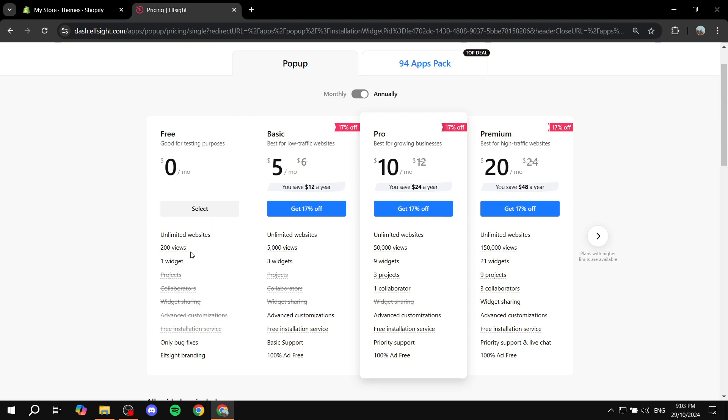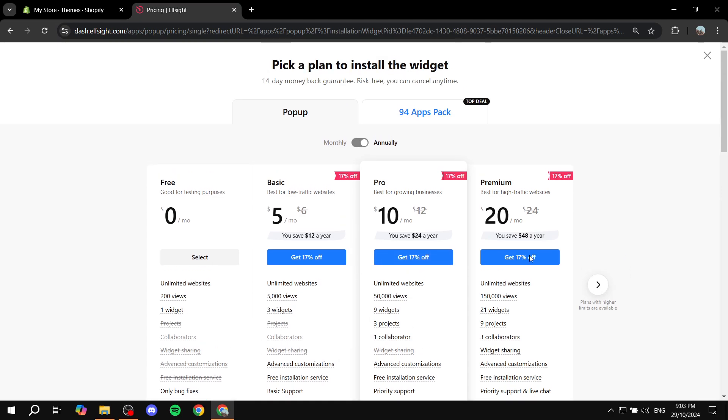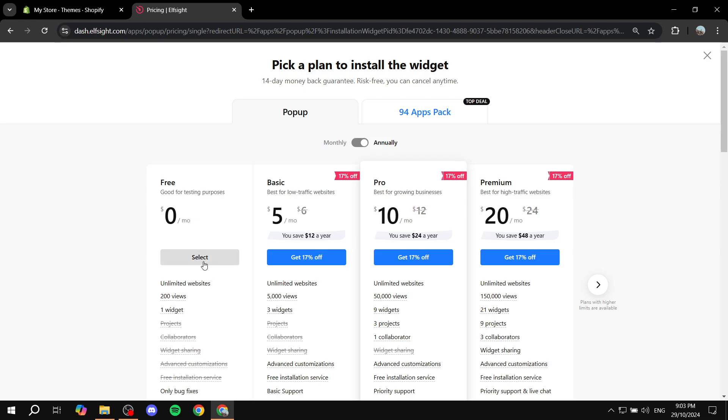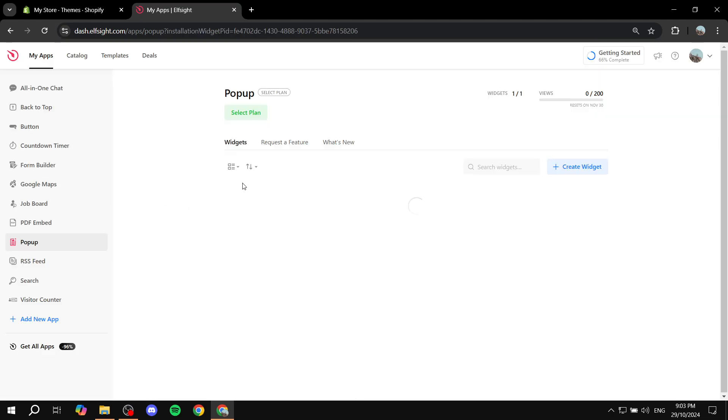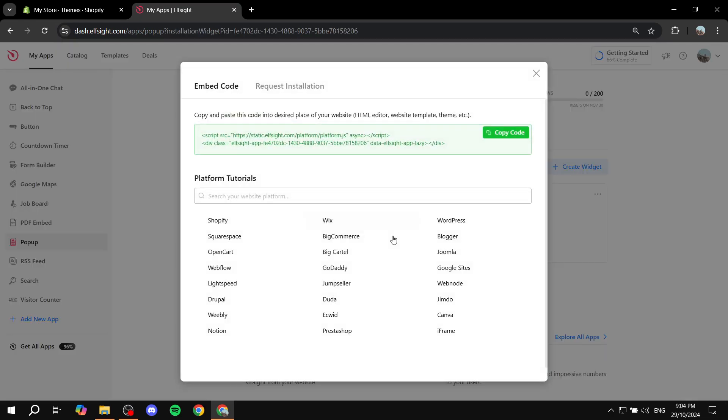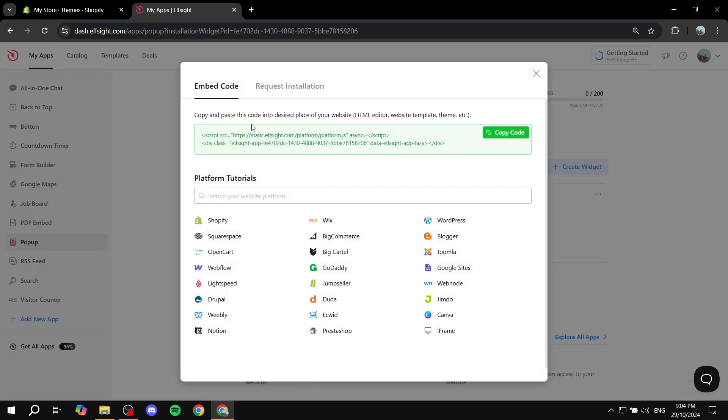If you want to upgrade, feel free to do so as well. In my case, I'm just going to select the free one and click on select.